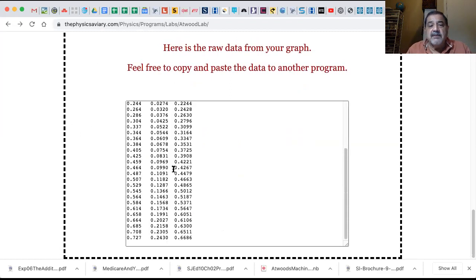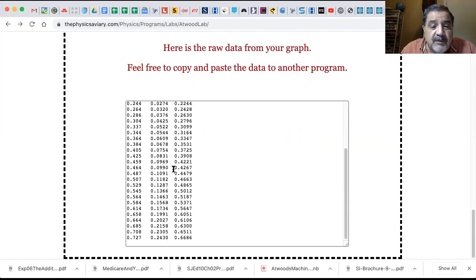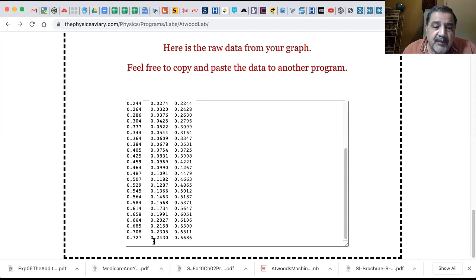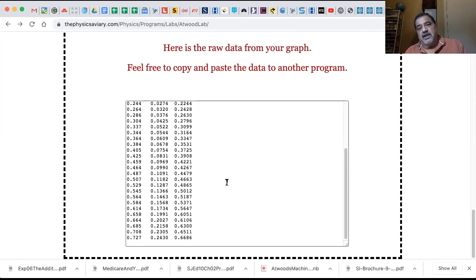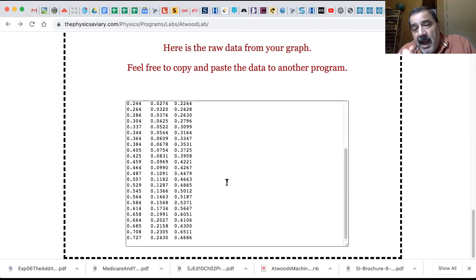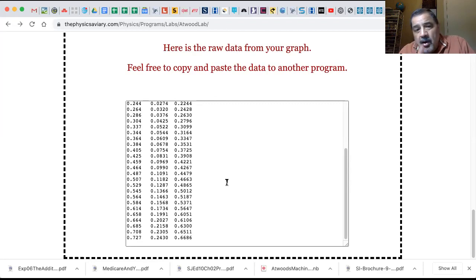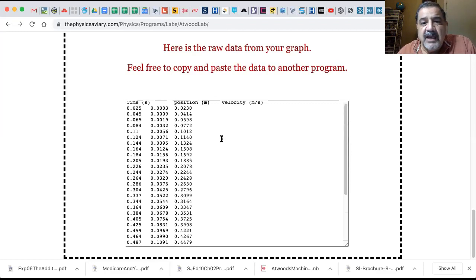The data from the second run will actually be different. This one is 0.2430 meters and it's 0.727 seconds. So that's the data that you enter. Now I want you to do it on your own and get the data - I want you to use this lab, so I'm not going to do it a third time.